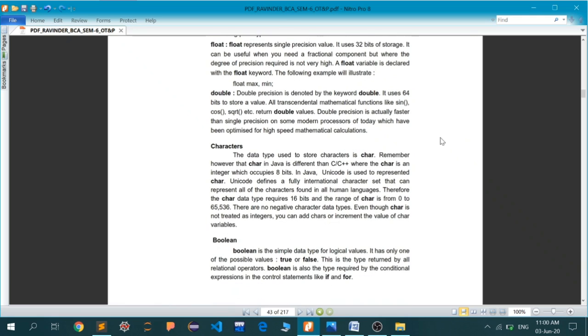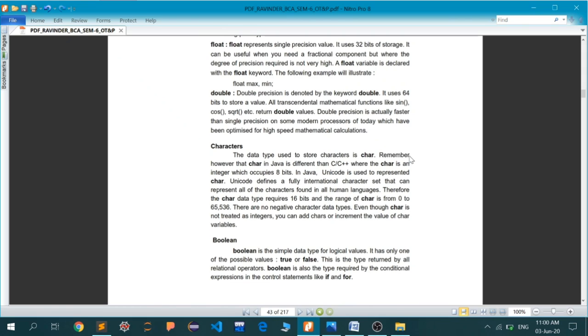Next is the character data type. Character is a single alphabet. Remember that character in Java is different than C++, where character is an integer occupying 8 bits. In Java, Unicode is used to represent characters. Unicode defines a fully international character set that can represent all characters found in all human languages. Therefore, the character data type requires 16 bits. The range is from 0 to 65,536. There are no negative characters. Even though character is not treated as integer, you can add characters and increment character variables.